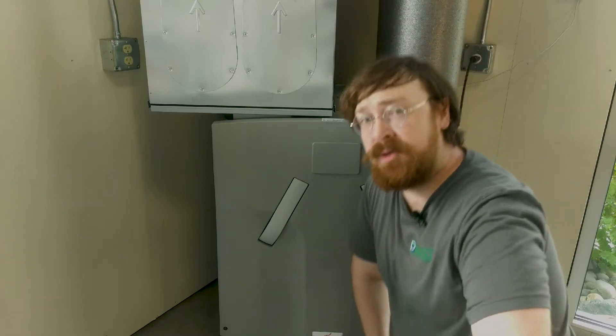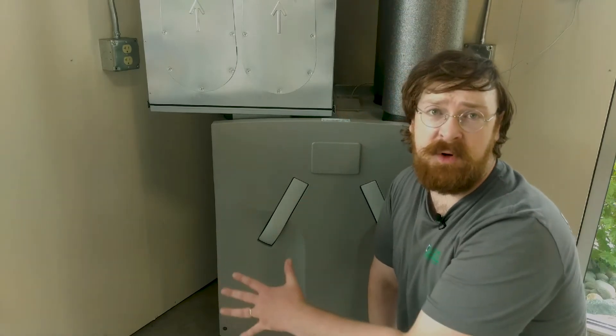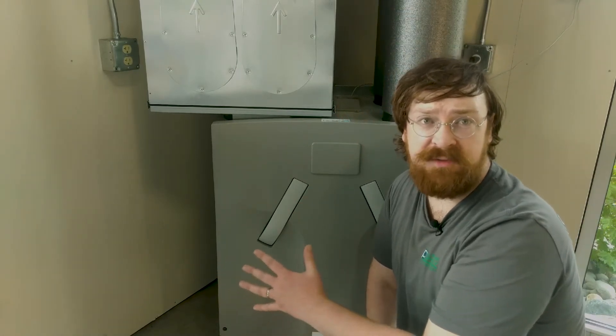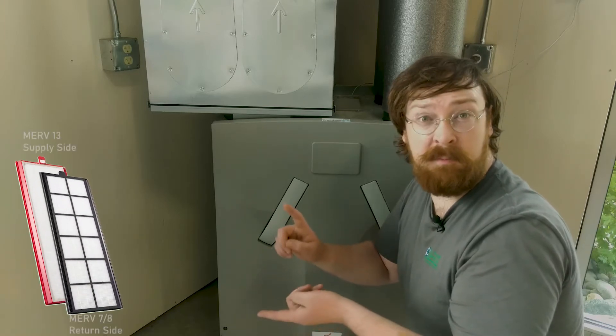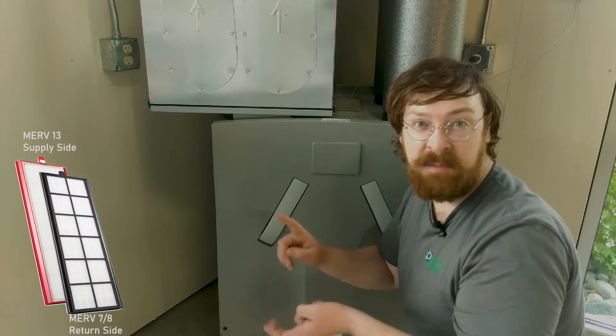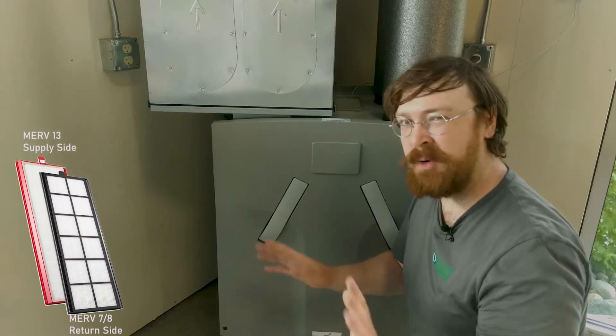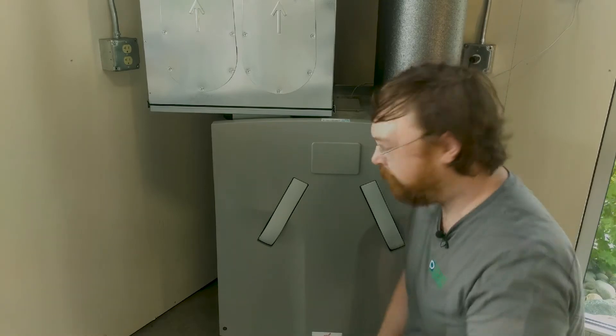This is important to know so that you know which side to put the filters on if you're doing the MERV 7 and MERV 13 filters. If you're doing both the same filters, it doesn't matter which one goes where.